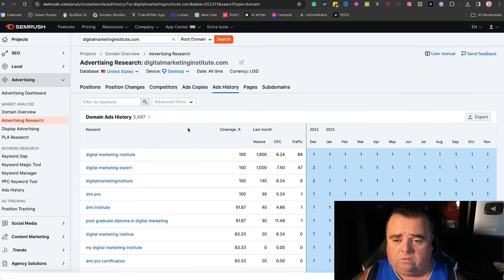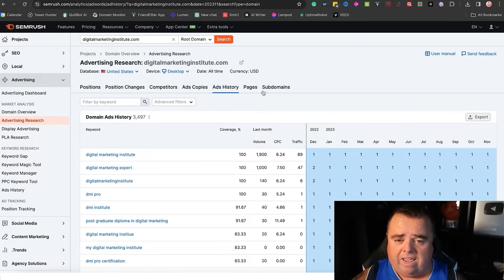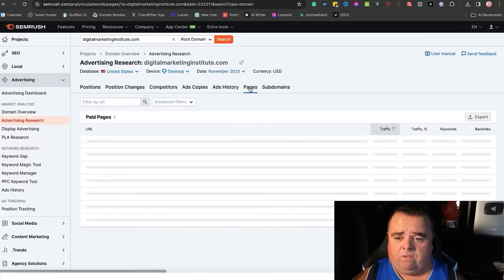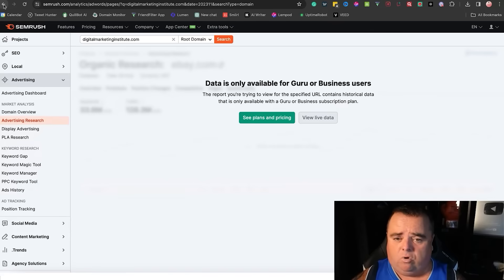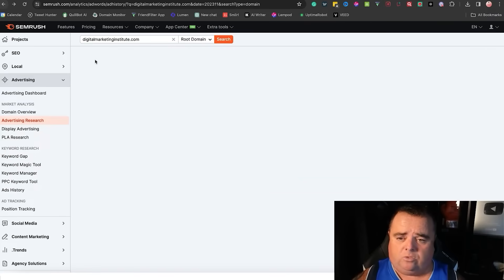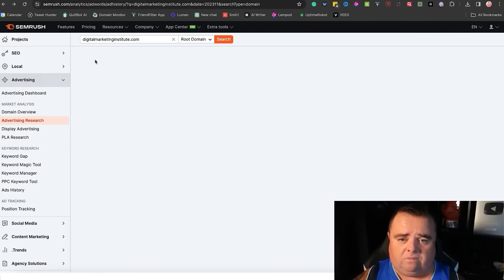So you can download all of that kind of stuff as well. You can export that stuff. And if you've got a higher package, you can go and see a lot of historical data as well. But my package unfortunately doesn't have that.